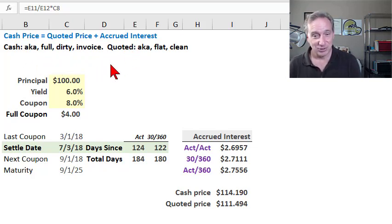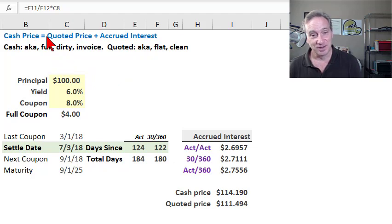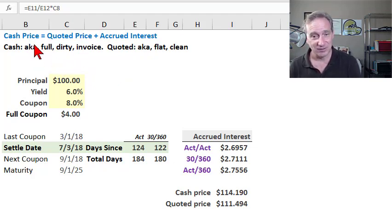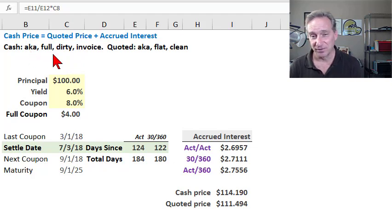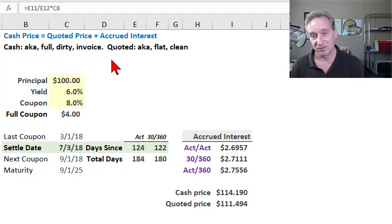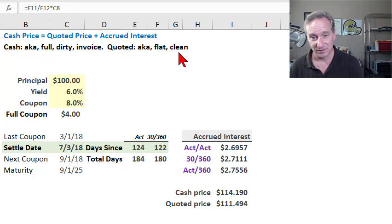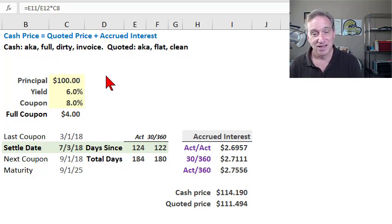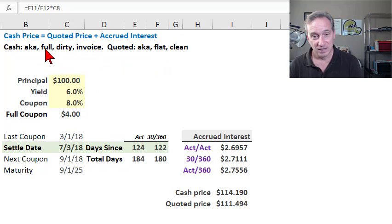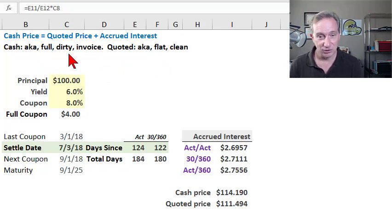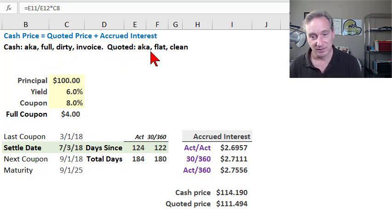To make your life a little more difficult, there are some synonyms. Unfortunately, cash price has fully three synonyms: the cash price is also called the full price, the dirty price, or the invoice price. The quoted price is also called the flat or clean price. You sometimes see these paired in terms of full versus flat price and dirty versus clean price. I'm following Hull with cash versus quoted price.